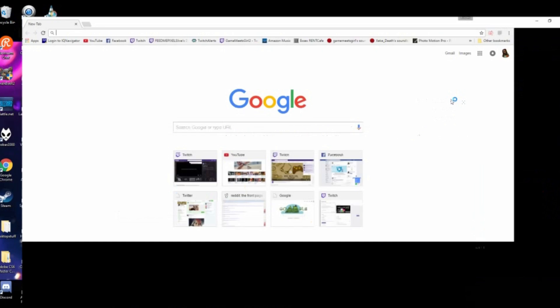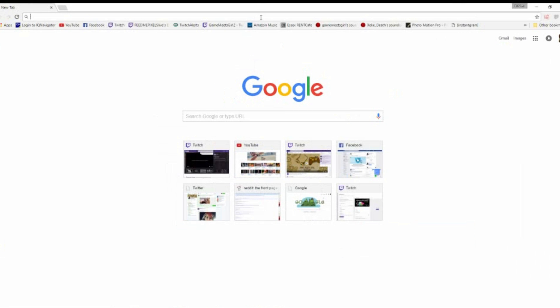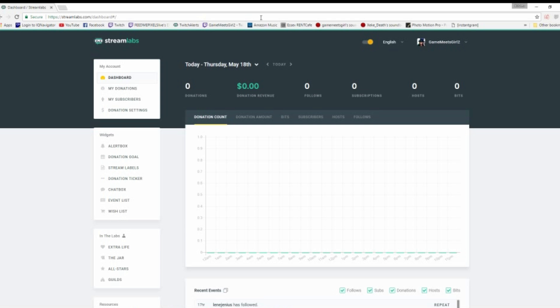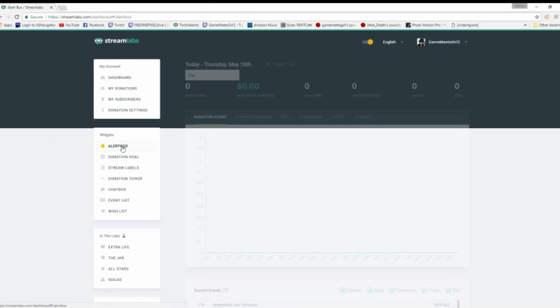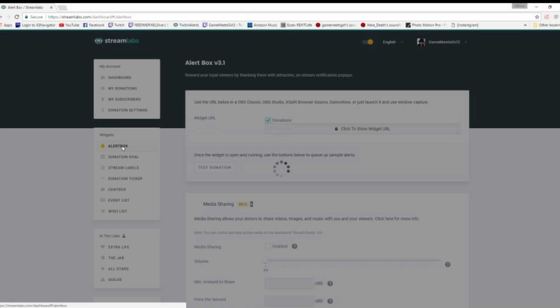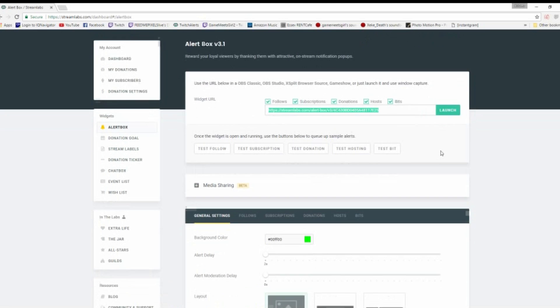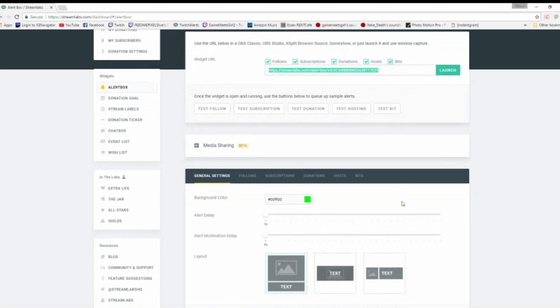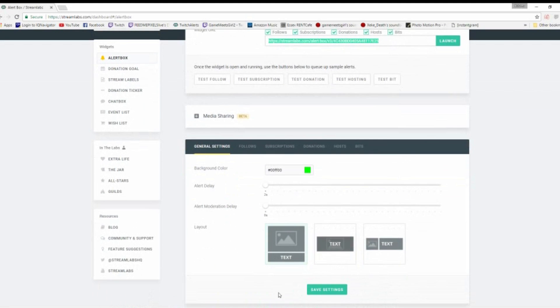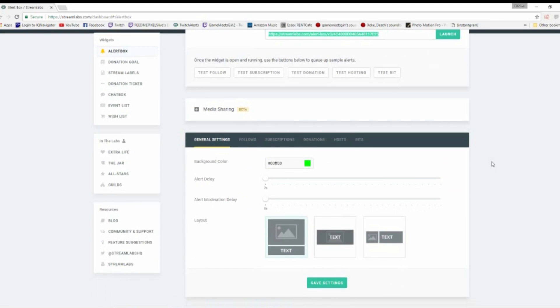But go to Streamlabs. Go to Streamlabs.com and log in with your Twitch or your YouTube Gaming ID. Go to the alert box. You can create awesome and custom alerts there. Click to show the widget. This is going to be where you're going to get your alert box from. So you're going to copy and paste that as a browser source in.